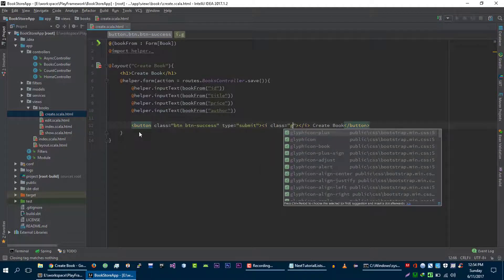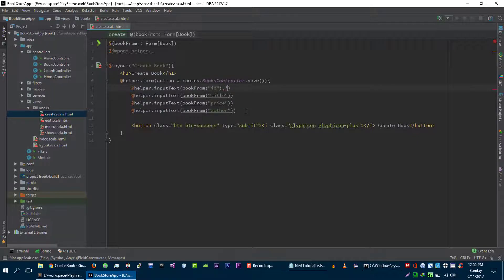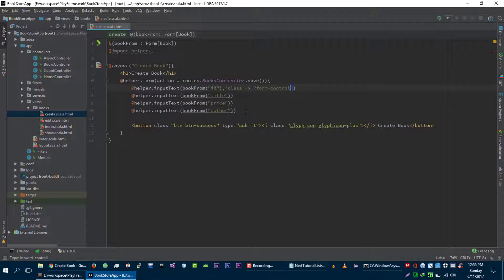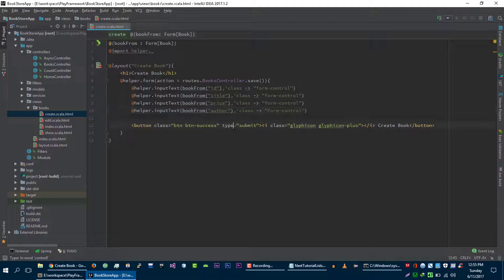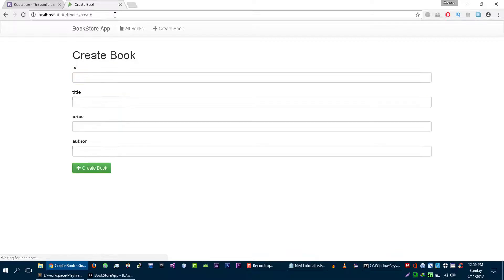Let's add a plus sign and give classes to these input fields. To give a class we can pass an extra parameter here — class — and let's give it the form-control Bootstrap class. Let me copy this and paste it for the other fields as well. Our create book page is looking nice, let's create one book.